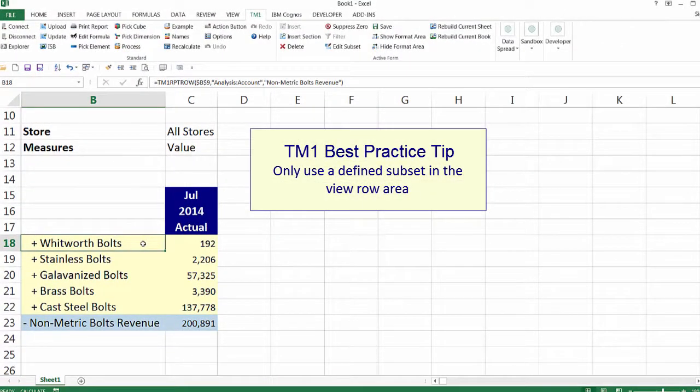A TM1 best practice tip: use a defined subset in the View Row area.